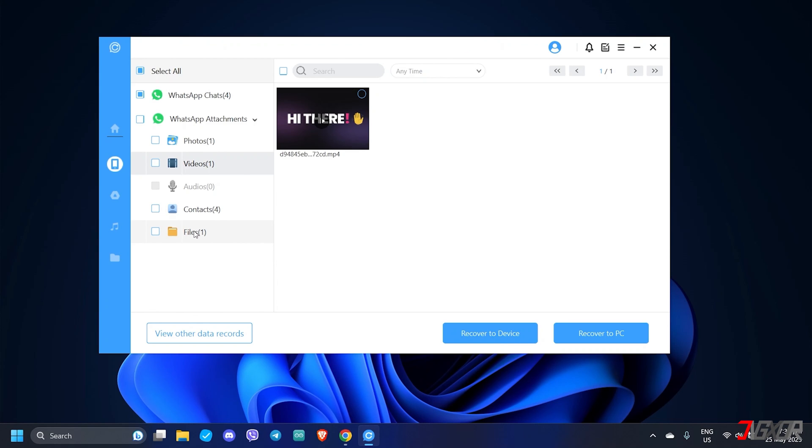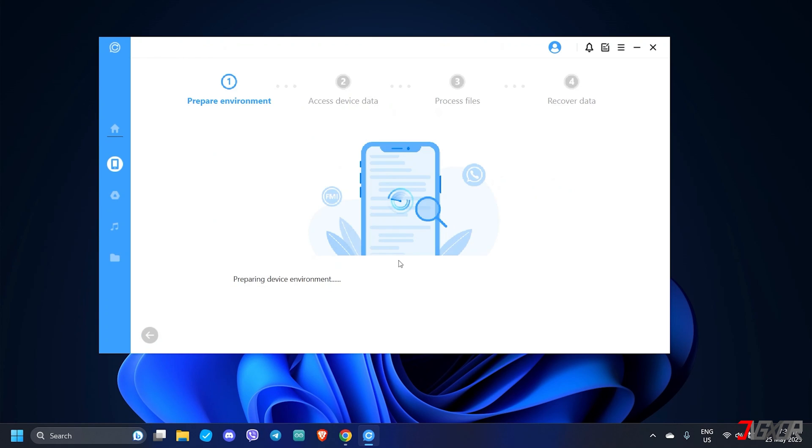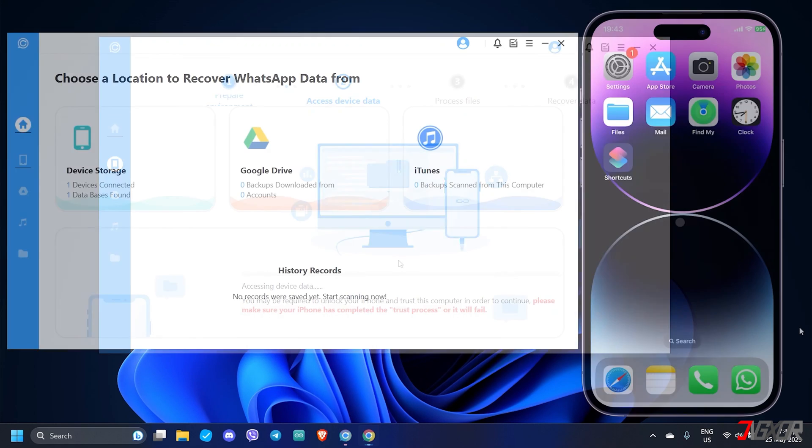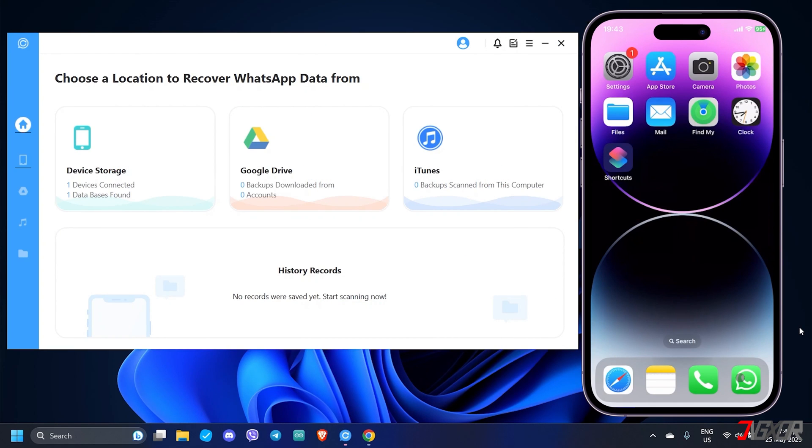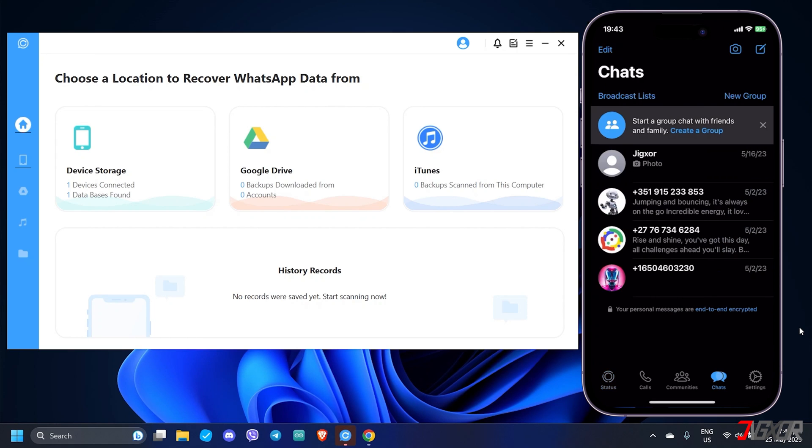After selecting, you have two available options. Click Recover to device if you want to restore your data directly to your iPhone right away, or choose Recover to PC if you want to export the data to an external file. As I mentioned earlier, the free trial version of ChatsBack is limited to scanning your data. A subscription is required to continue with the recovery process.